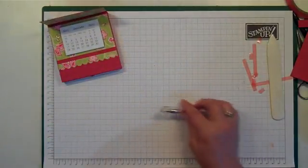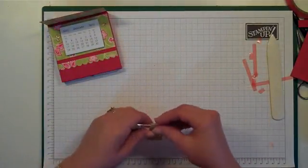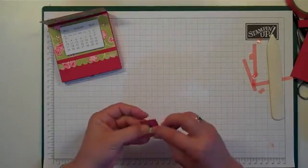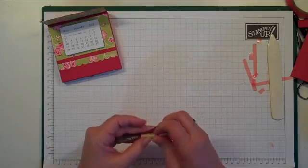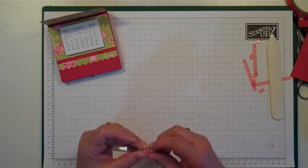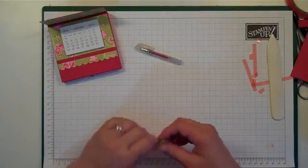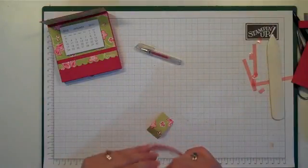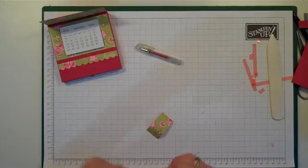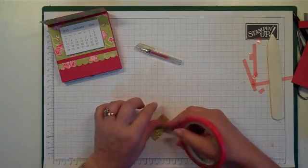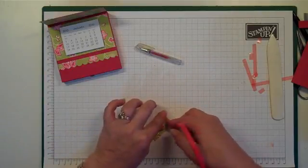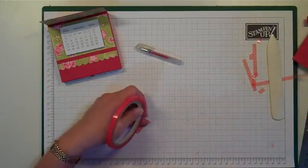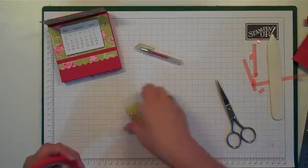Now our last step is to make our little pen right. So if we just wrap it around our pen, not too tight. You want to put some tape on the end, on this end, and then on the other end, but on the opposite side.